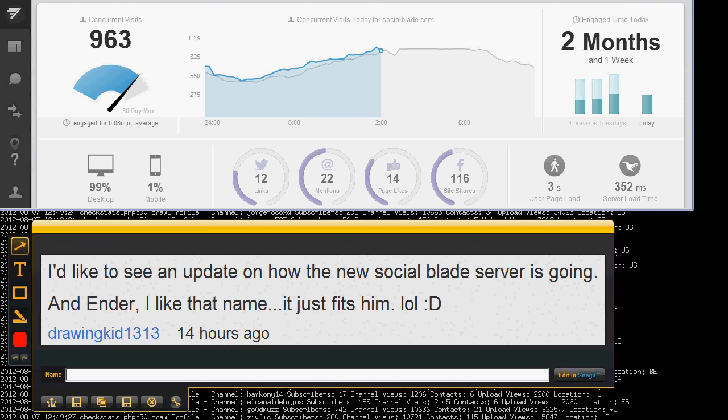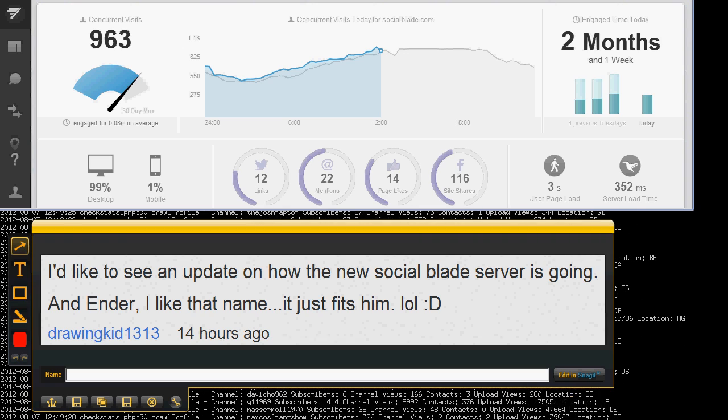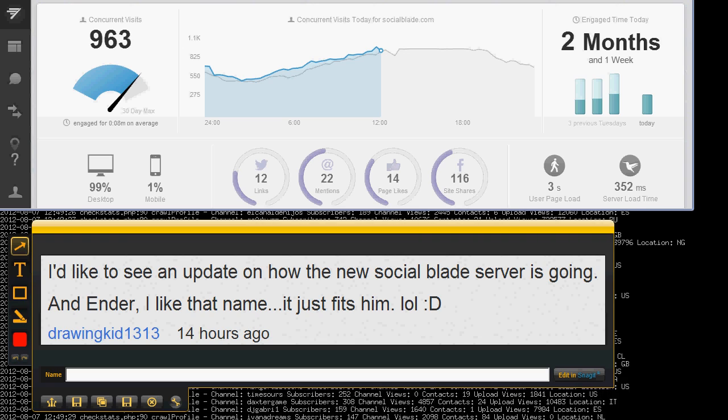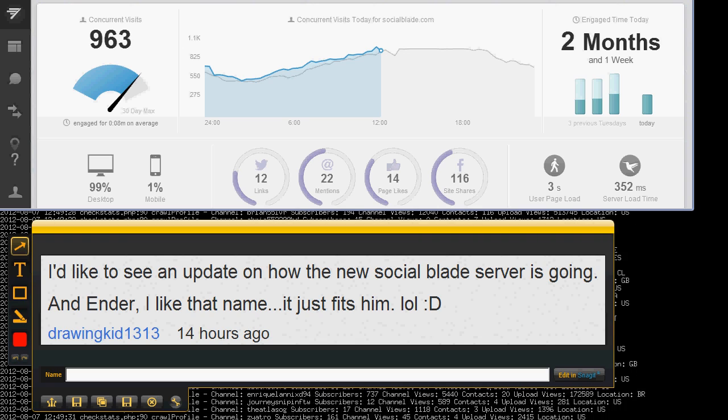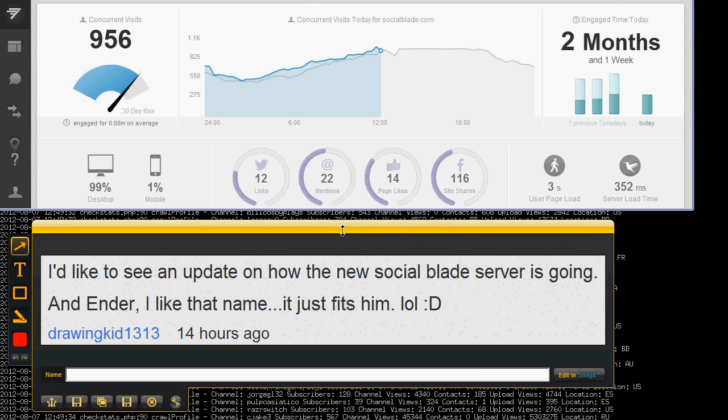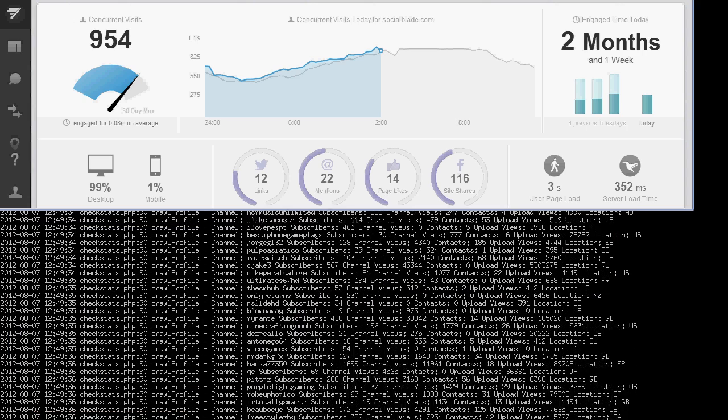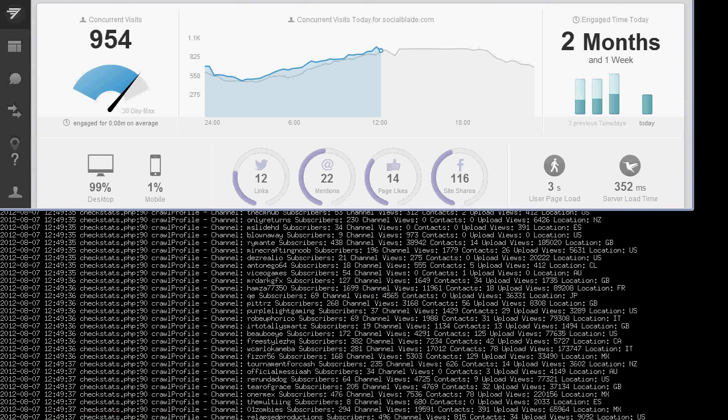Well, in yesterday's video, I got a comment from DrawingKid1313 who said, I'd like to see an update on how the new SocialBlade server is going. So today, that's exactly what you guys are going to see.